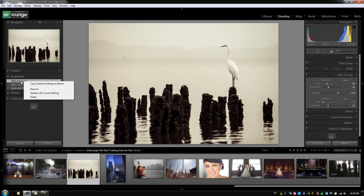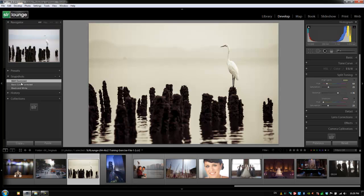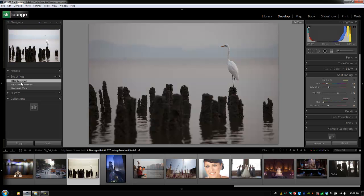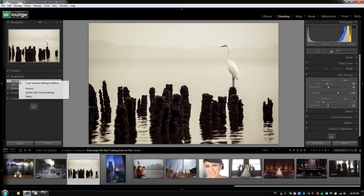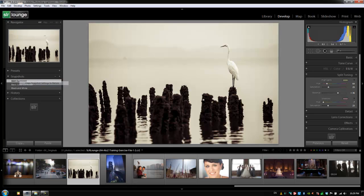But what does this copy snapshot settings to before do? Well, what this does is if you guys remember, we can hit the backslash key to see the before version of any image. Well, if I update that copy snapshot setting to before, then what it does is it sets this version of the image as the before image.